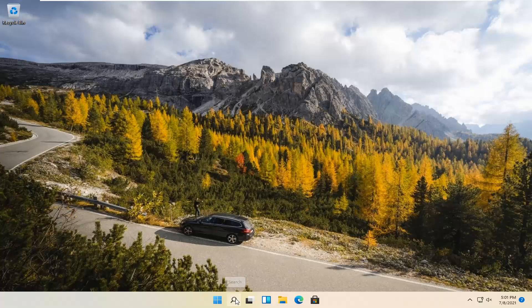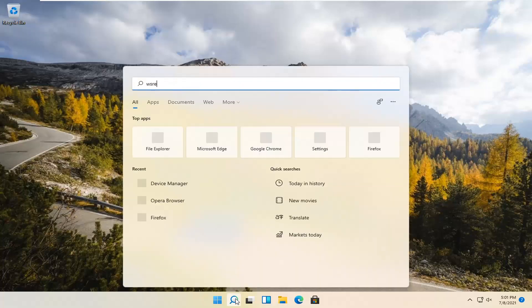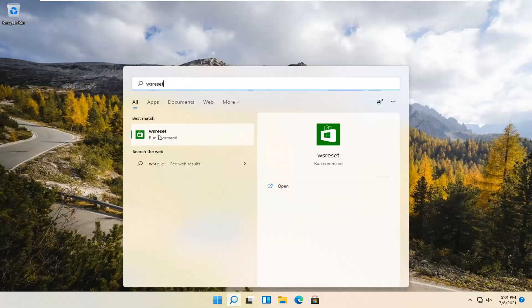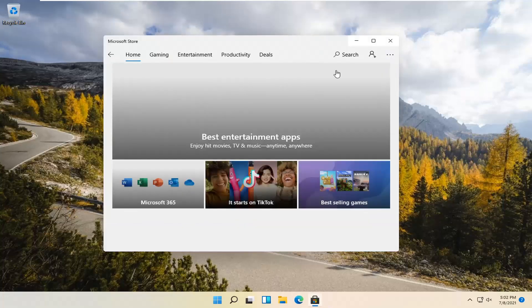We're going to start by selecting the magnify icon and type in WSReset. That should be the best match that comes up. Go ahead and open that up, just left click on it. This is going to reset the Microsoft Store, and then hopefully it should launch as it's supposed to.